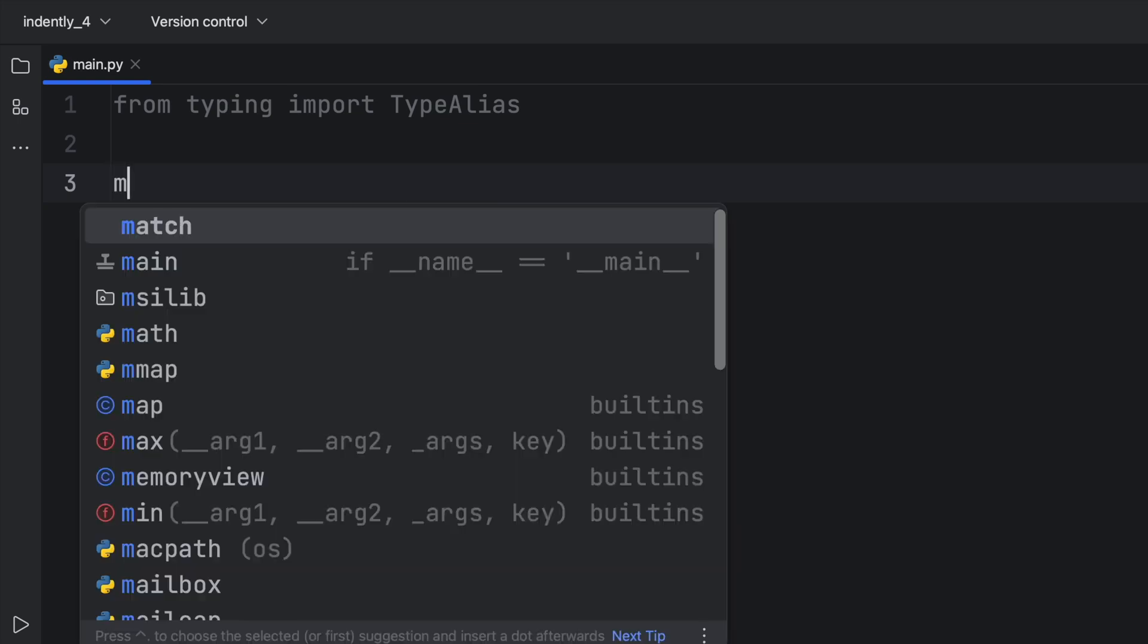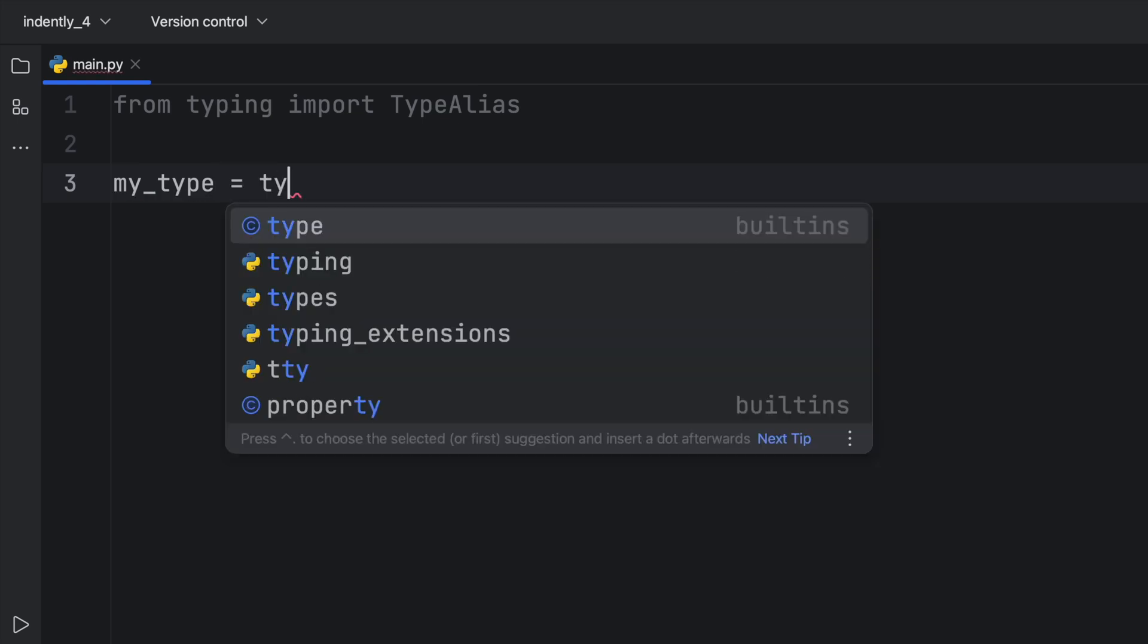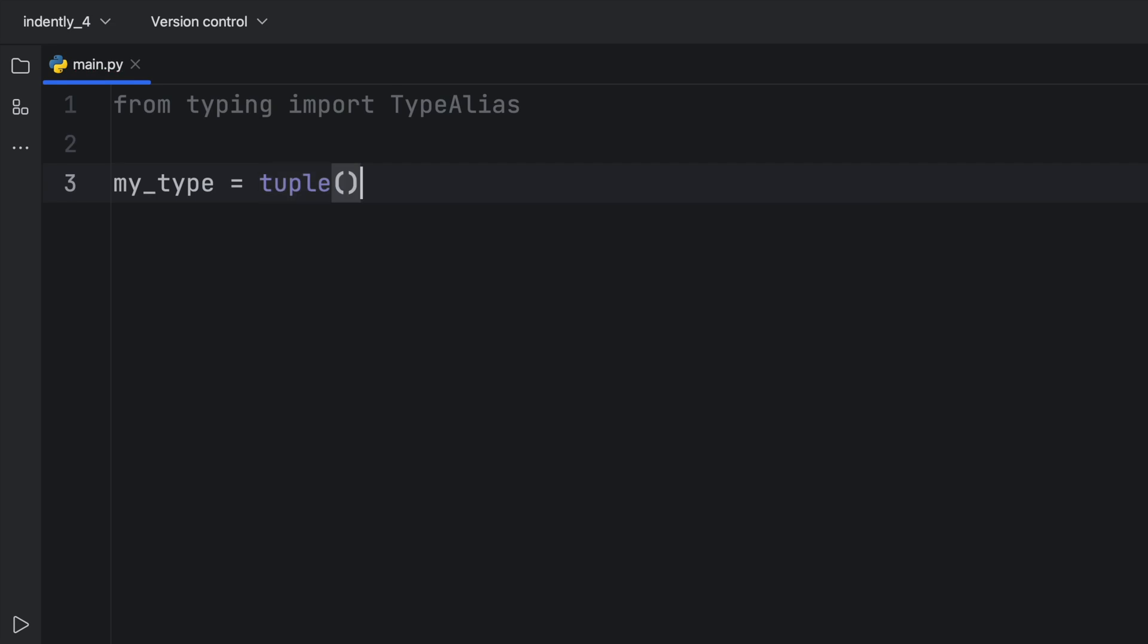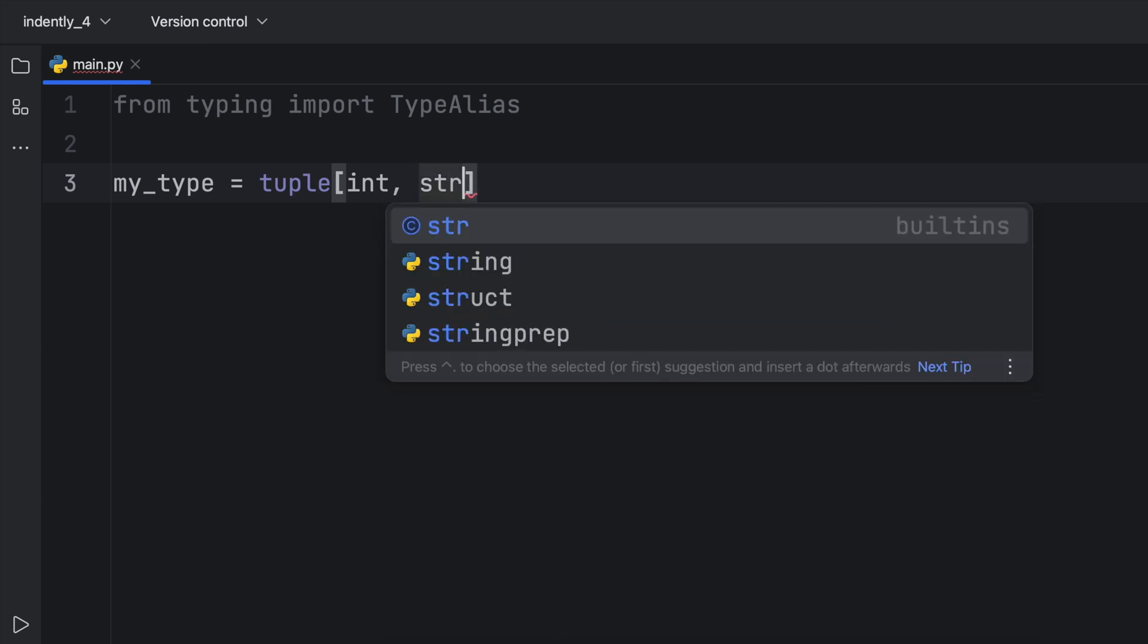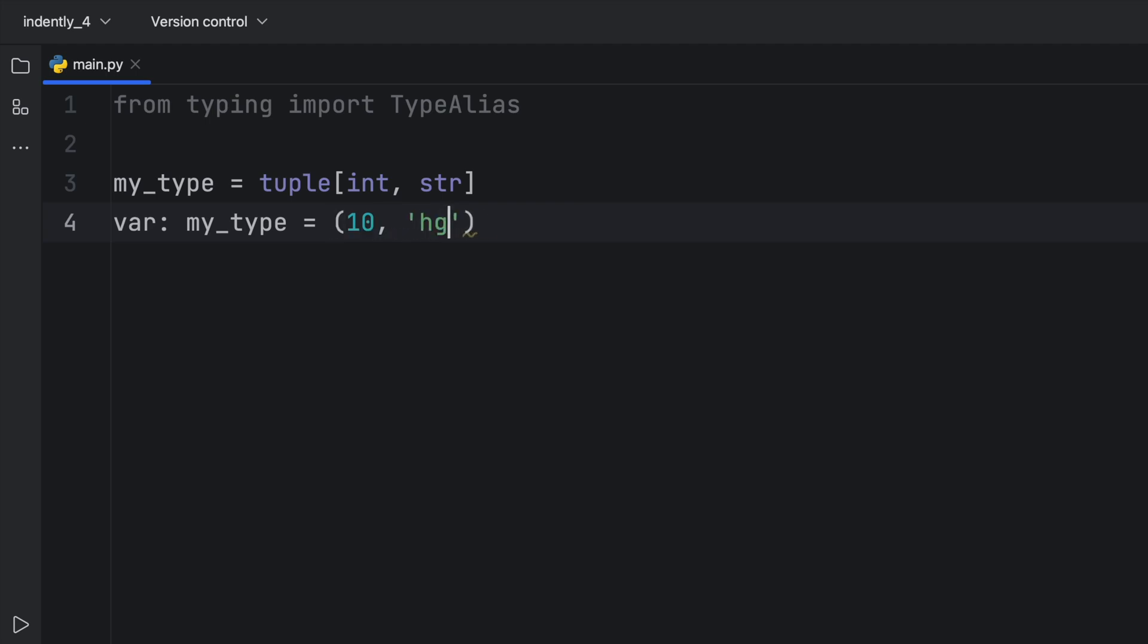First of all, usually if you want to create a type alias, you can just do it directly by creating a variable that's going to hold that type. For example, you might have a tuple of type int and string. So next time you use this, you can say you have a variable of my_type and that's going to have to conform to that tuple. So we have to pass in 10 and hello if we want to avoid any warnings from our code editor.